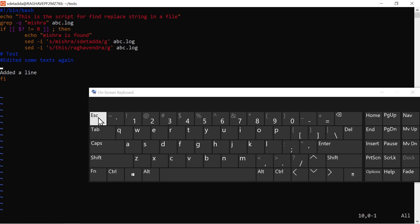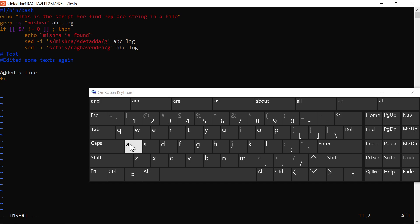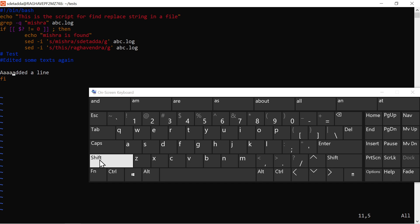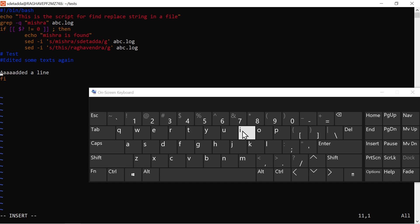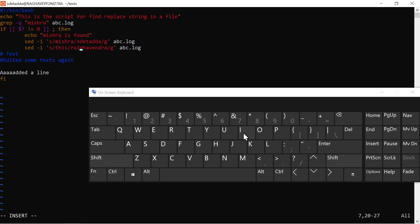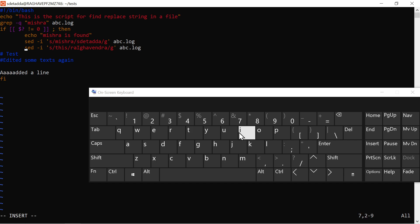To append text after the cursor's current position, use small 'a'. It will enter insert mode and append right after where the cursor is. Press Escape when done. Similarly, to insert text at the beginning of the current line, use capital 'I' — press Shift+I while in command mode and it opens for editing at the very beginning of the line.